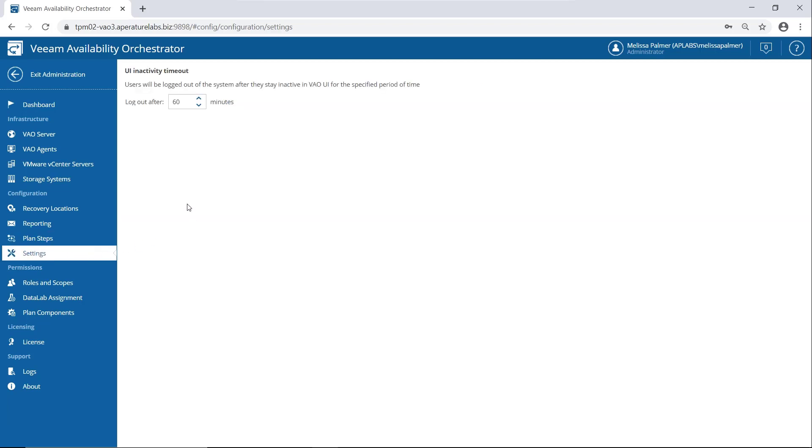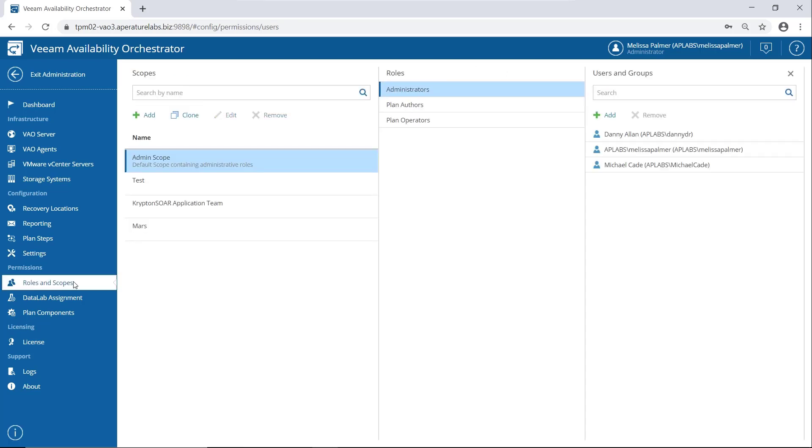A couple settings like this isn't a big deal, UI activity timeout, right, you might want to log people out of VAO. So people aren't leaving the keys to the kingdom open when it comes to DR.